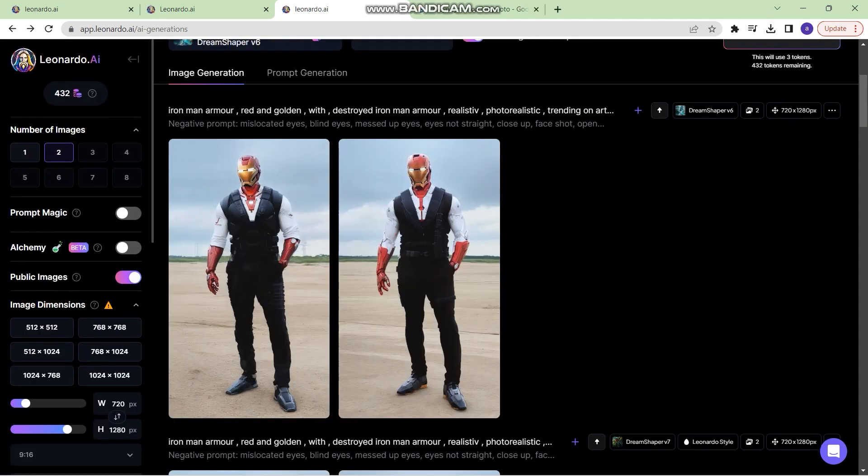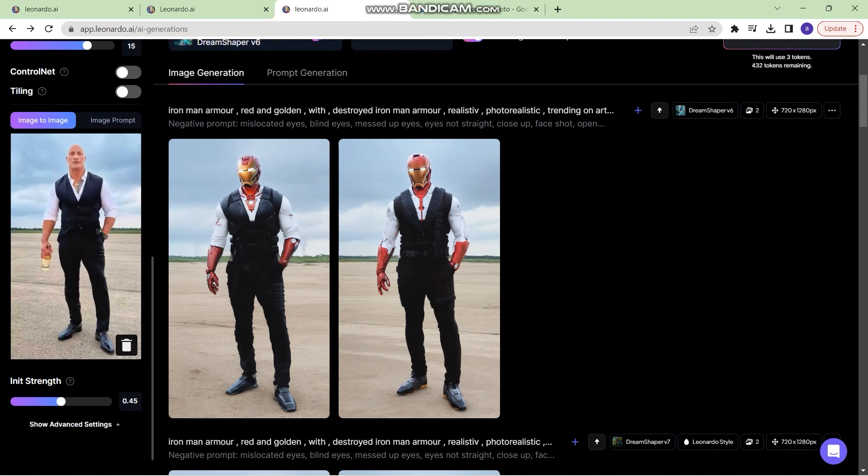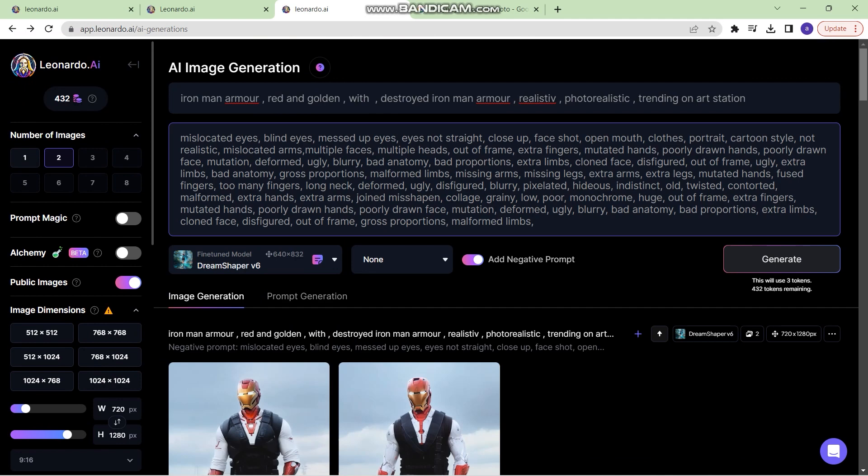I chose an image of Dwayne Johnson, uploaded it right here. I set the strength to 0.45 and kept the prompt same. Iron Man armor red and golden with destroyed Iron Man armor.